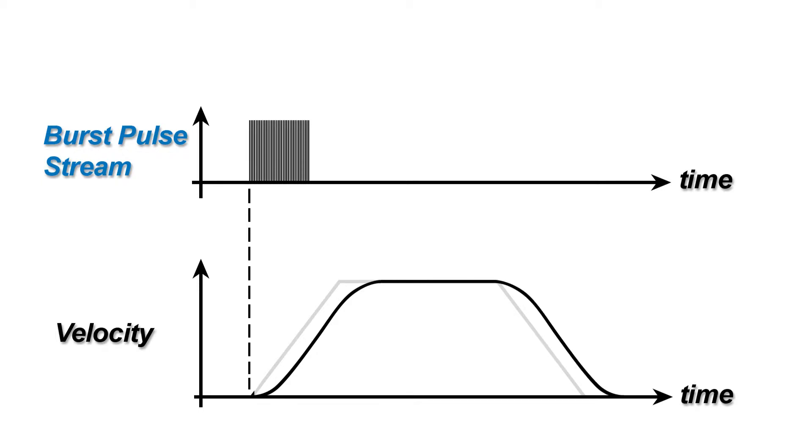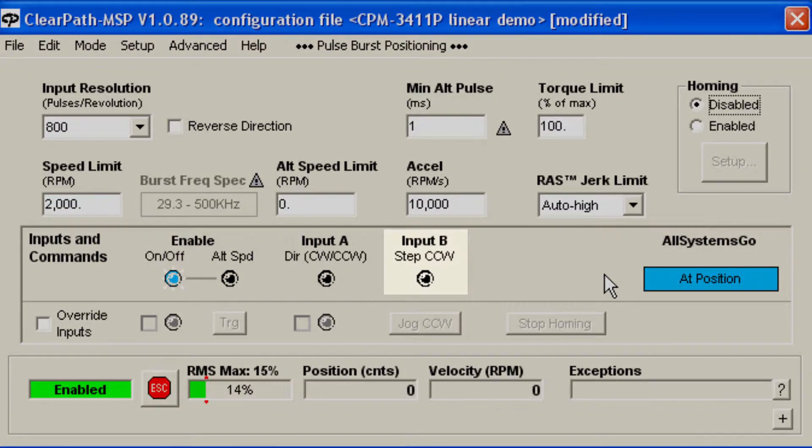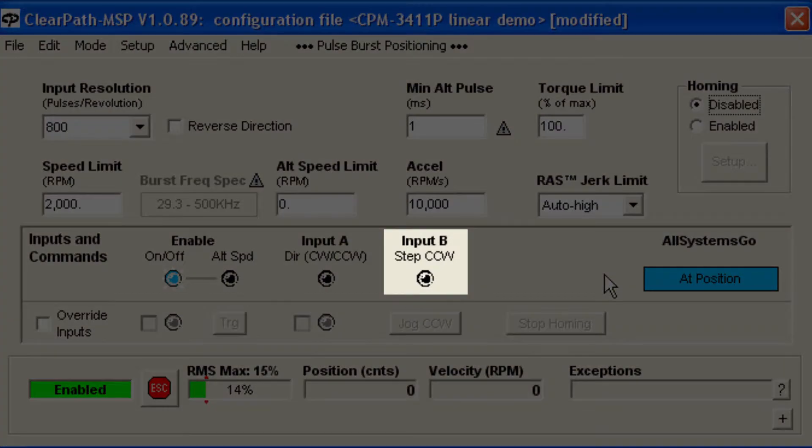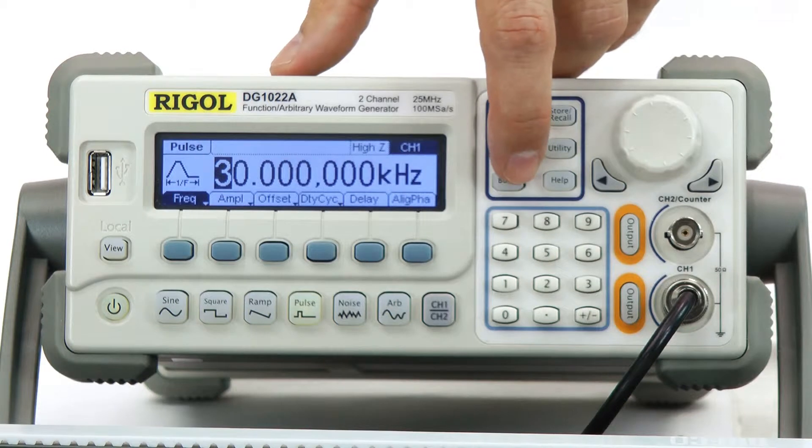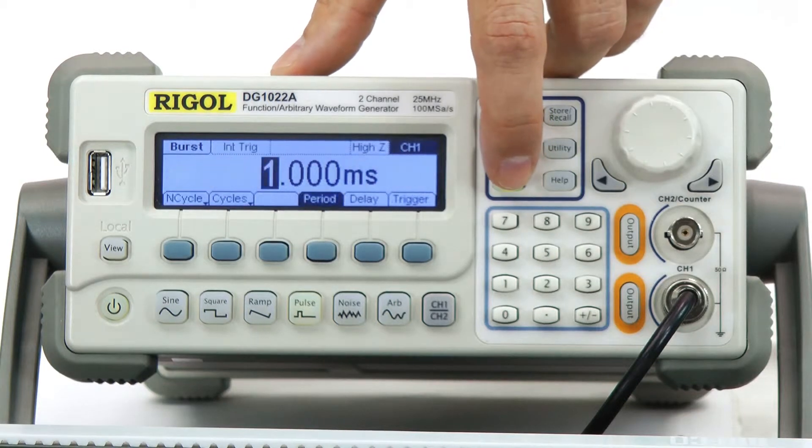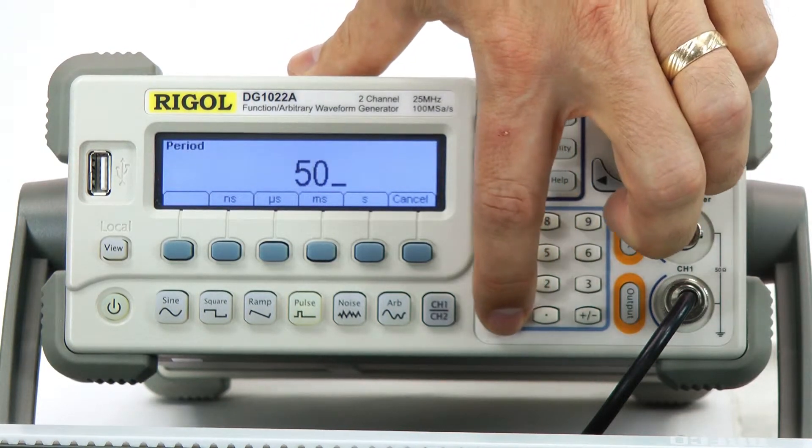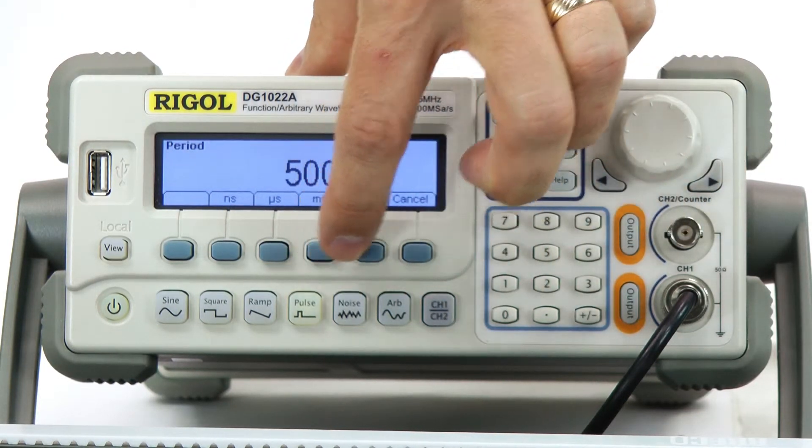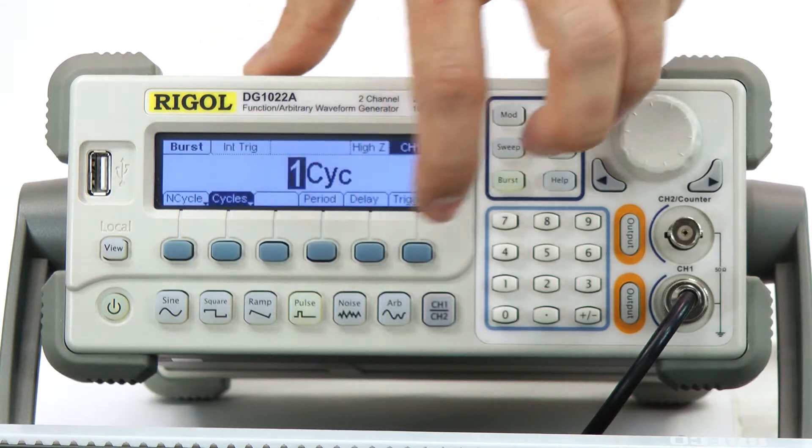To make a move, you simply send a burst of pulses to the step input, input B. Your move length will be proportional to the number of pulses you send. I'll set the function generator to output a 30 kHz pulse burst every 500 milliseconds with 1,000 pulse cycles per burst.